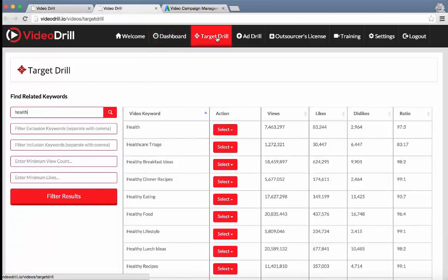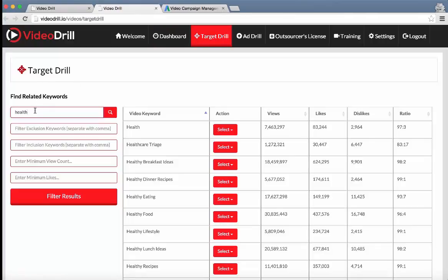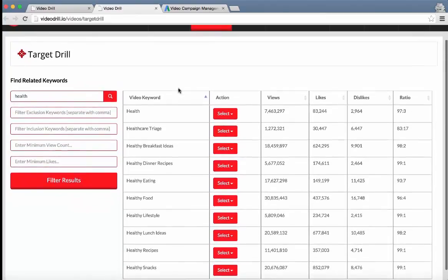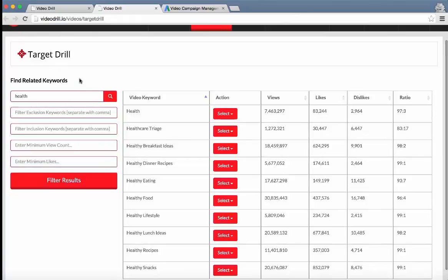I've opened a new tab for the Target Drill module of the software. As you can see, all you do is search for a simple keyword, in this case, health, and it brings up all the related keywords for this actual keyword right here.